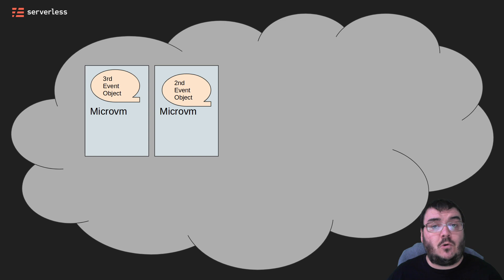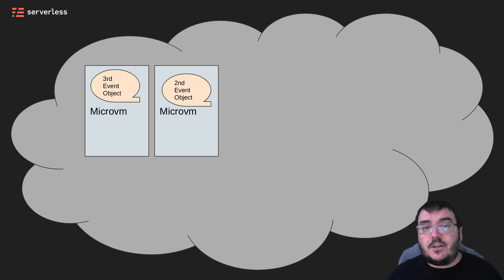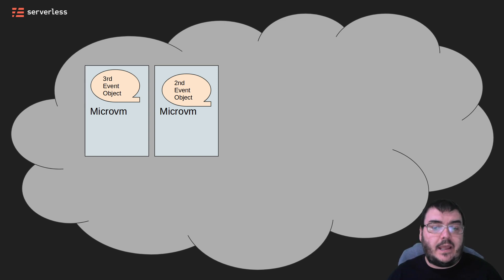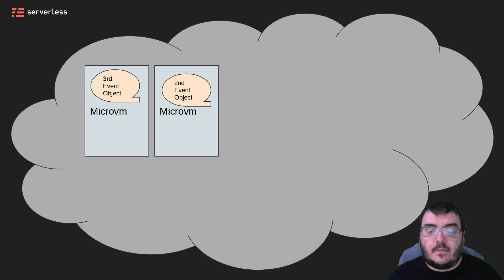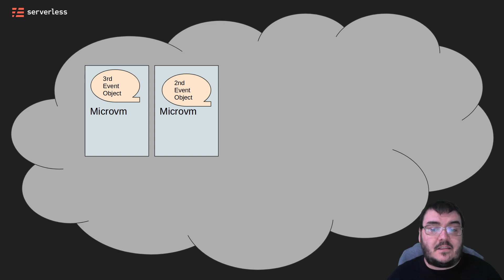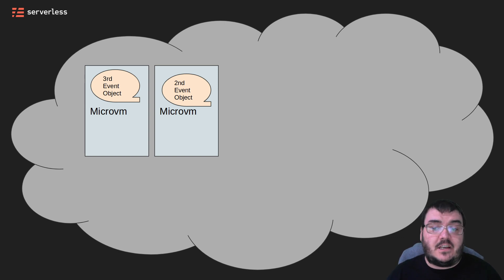This is called a hot start, since there is no additional time taken to get the micro VM created as before. The function can begin executing pretty quickly. What this also means is that this third request will execute faster, as there was less time spent getting everything set up.